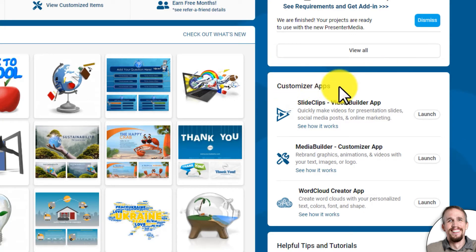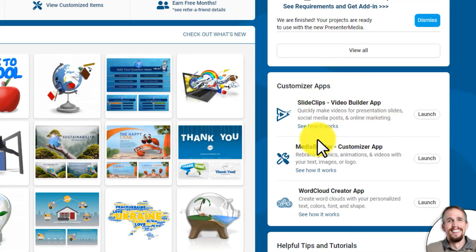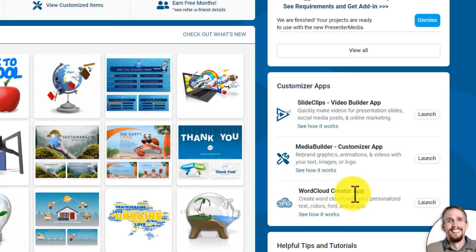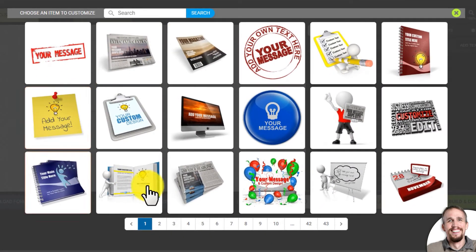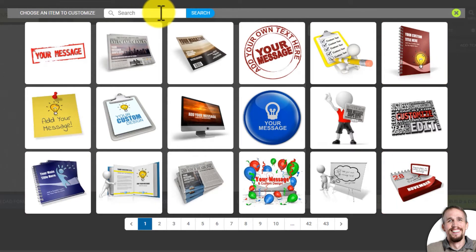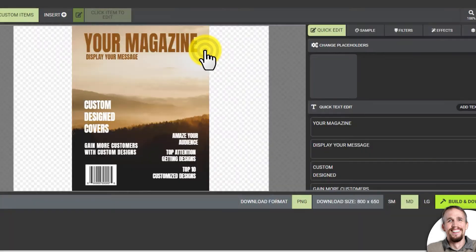Underneath that you have Customizer Apps. These apps let you make videos for your presentations and social media. You also have the Media Builder, which lets you customize graphics like animations and videos with your own text, images, and logo. And you can access the Word Cloud Creator app here as well. If I click on Media Builder and launch that, I get previews of different items I can customize. I can use search — say I type in 'business' — and it gives me business-looking graphics, videos, and animations. I'm going to select this magazine and click on that.